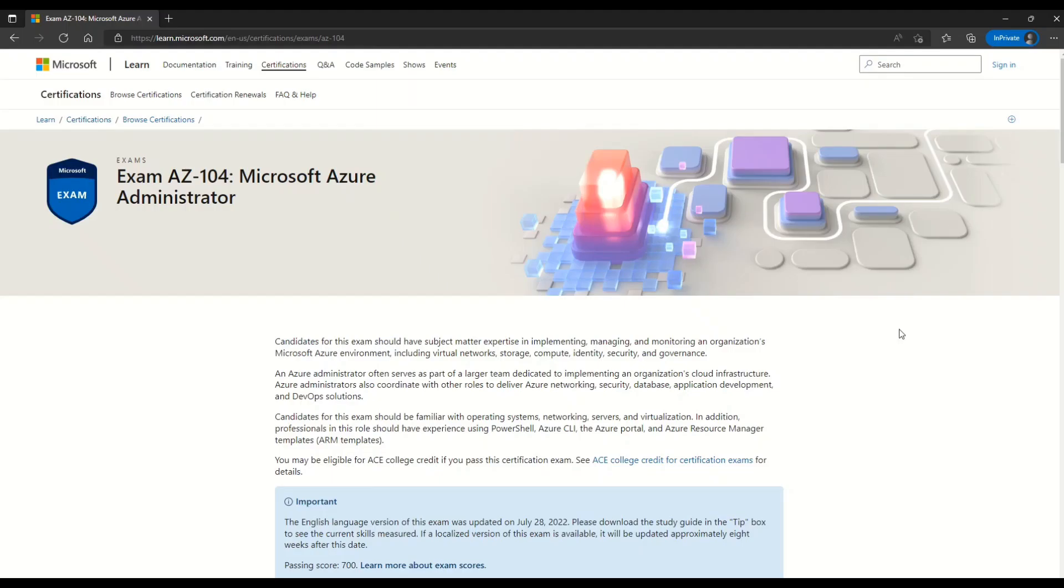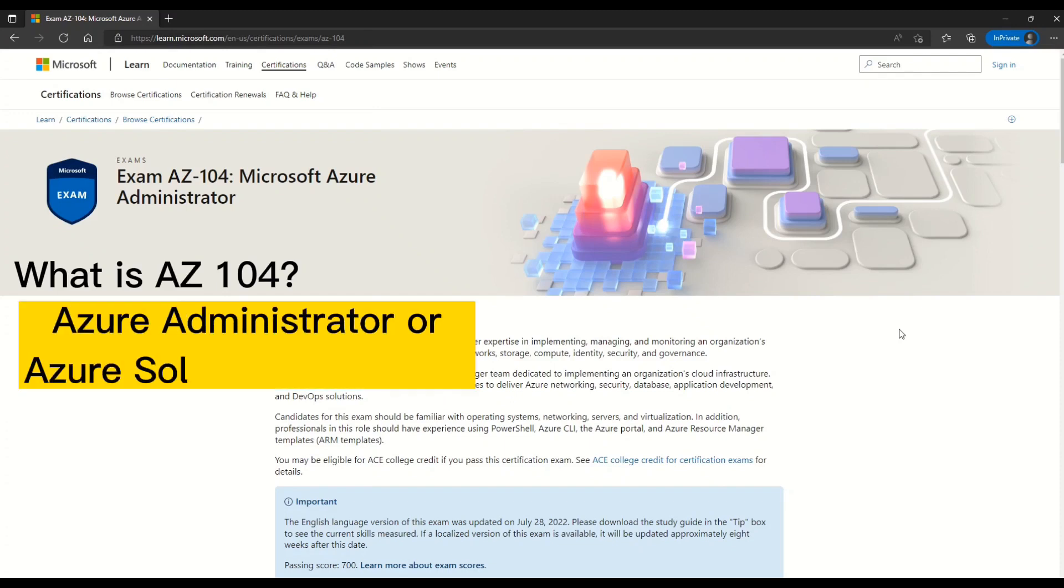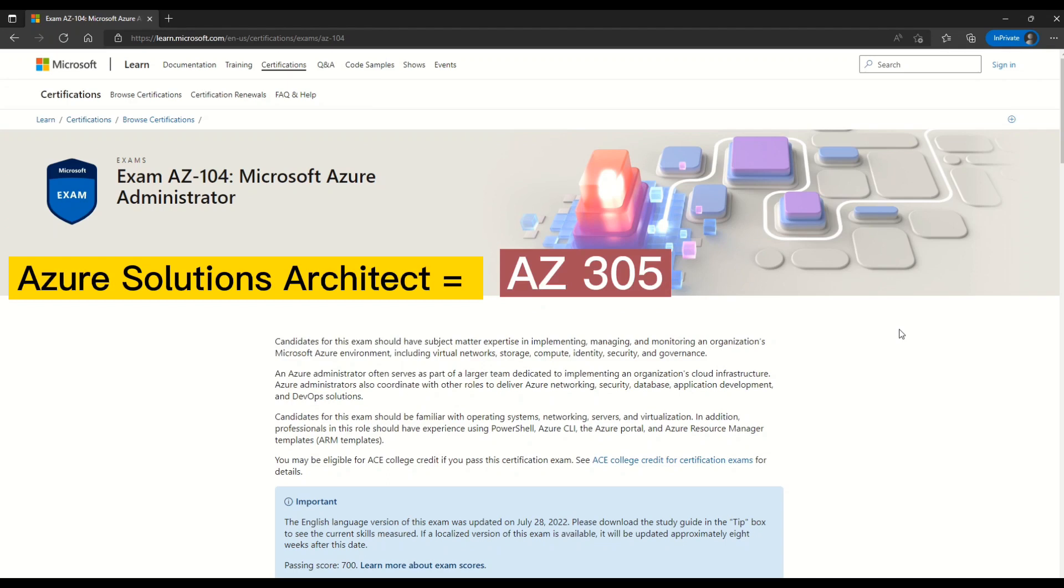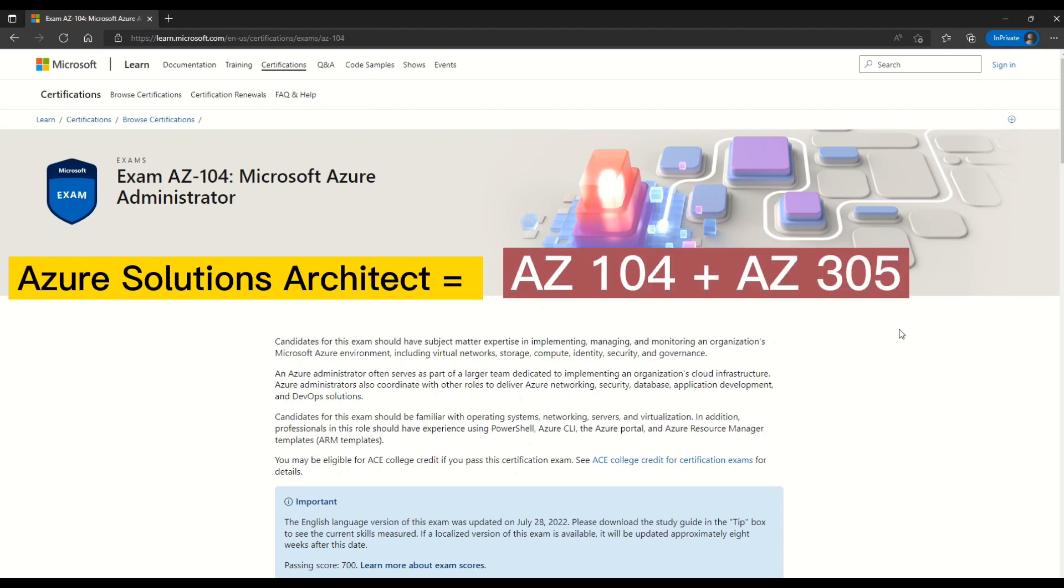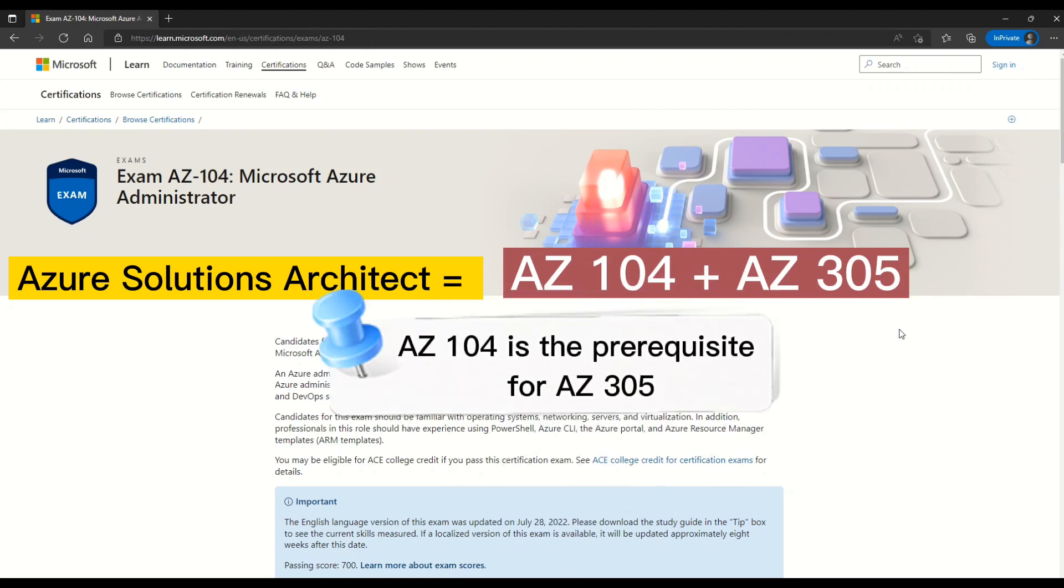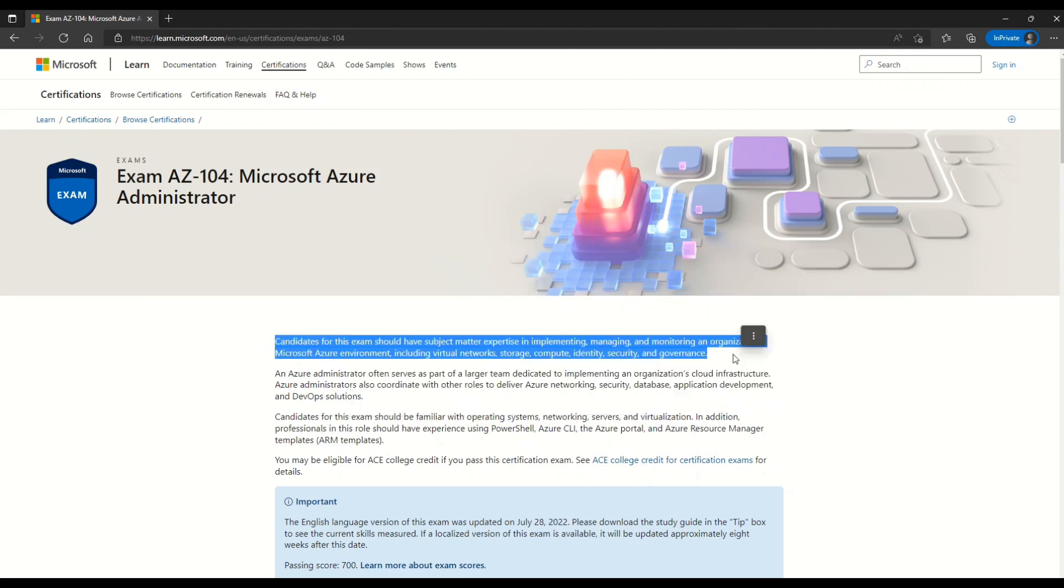So let's start with understanding what is AZ-104. AZ-104 is for those IT professionals who want to become Azure Administrators or Azure Solution Architect. In order to become Azure Solution Architect, you must clear AZ-305. But before you attempt AZ-305, you must first pass AZ-104. So you can say that AZ-104 is the halfway through the journey to become Azure Solution Architect.